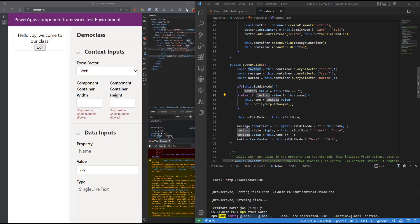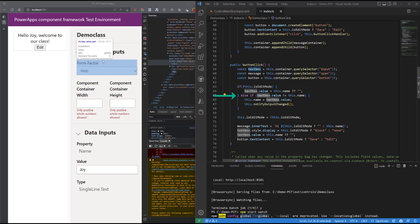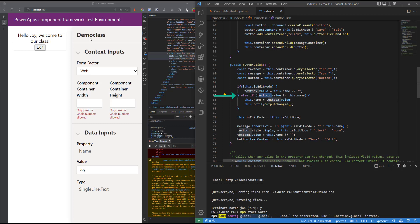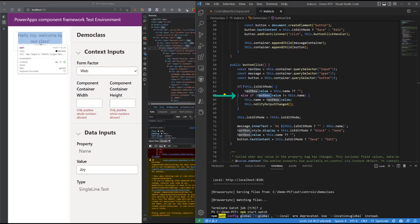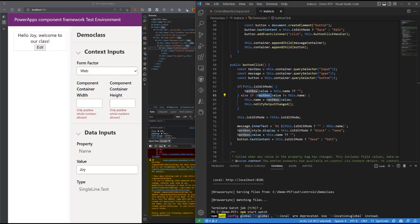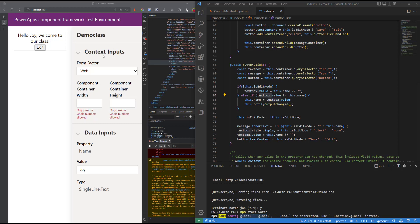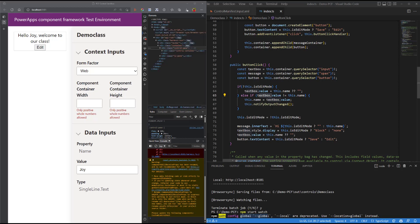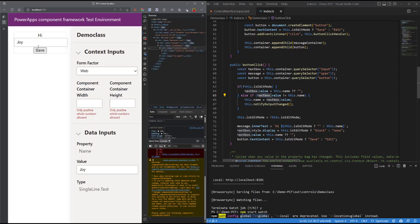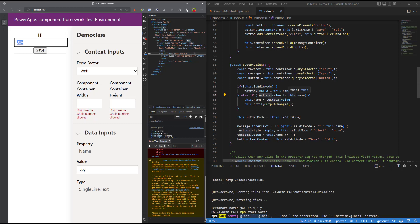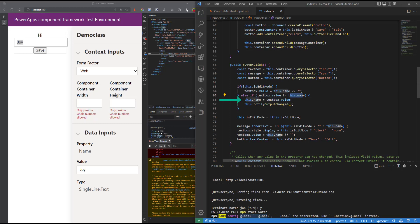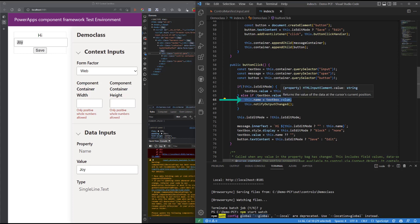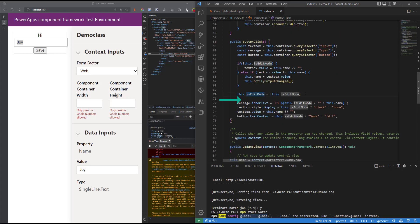Otherwise, if we are in edit mode and the value that is in the text box value, so the value that is in here, is not the same as the value that is passed in the name property, then we need to swap. That means someone has changed, so that means we've changed from Joe to Joy, so you need to update whatever I have in my text box and save it into the name property. So that is exactly what this piece of code is doing, and then we need to flip back into the read mode.